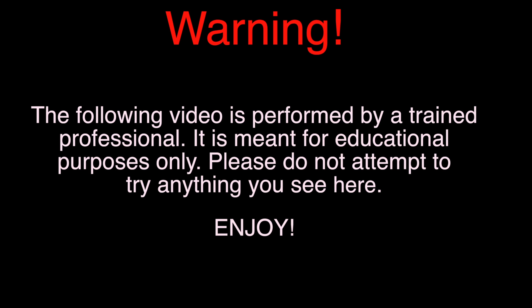Warning. The following video is performed by a trained professional. It is meant for educational purposes only. Please do not attempt to try anything you see here. Enjoy.